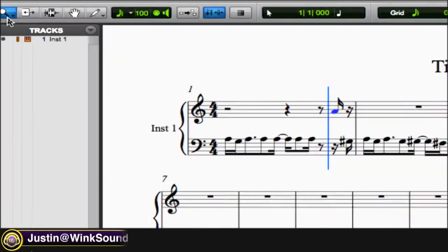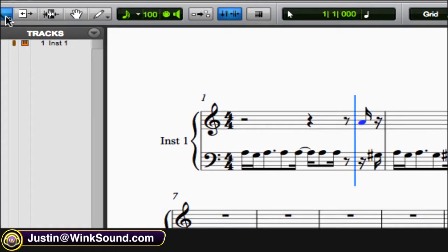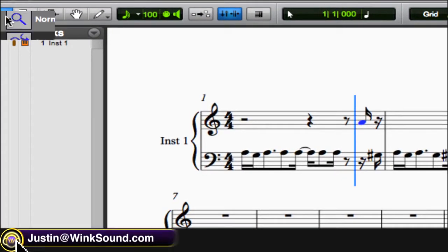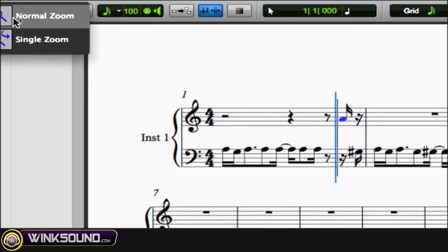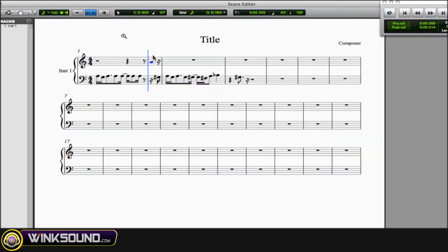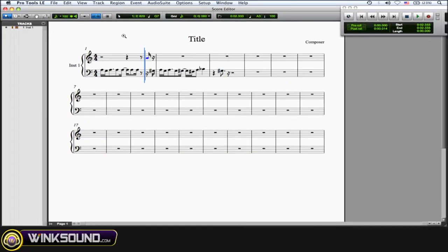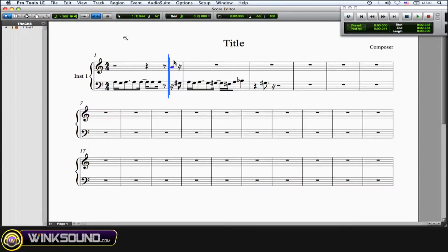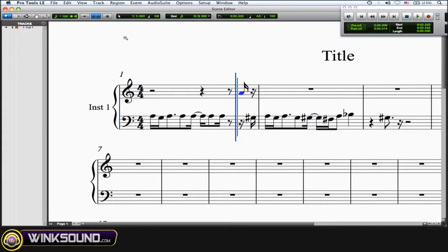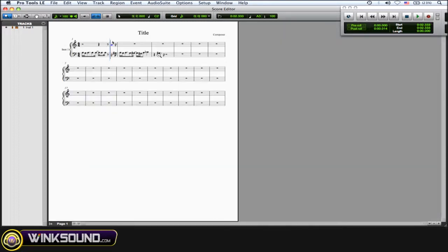So here's the zoomer tool right here, and you have two options: normal zoom and single zoom. Normal zoom turns into a little plus with the magnifying glass, and all you've got to do is click on it to zoom in. You can hold down Option and it turns into a minus sign so you can zoom out.